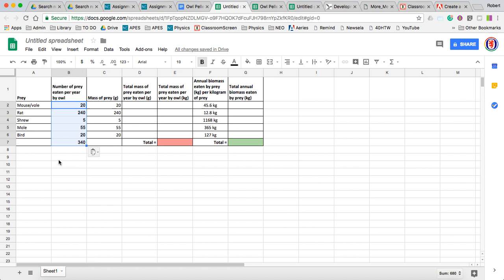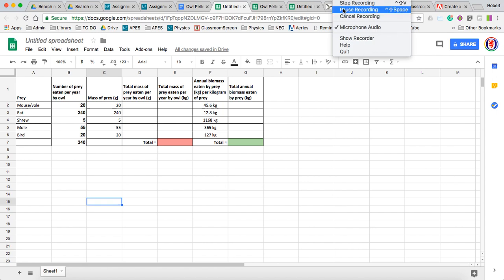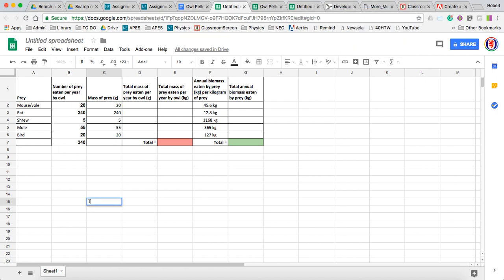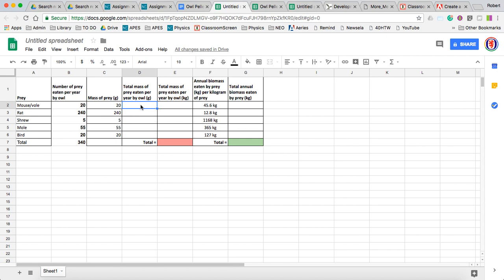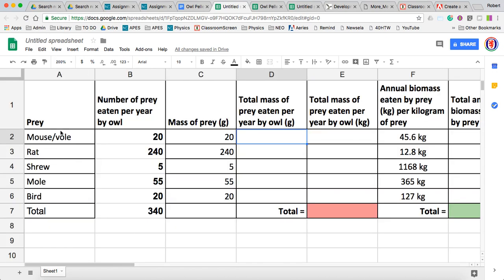What's missing here? We're just missing the word 'total.' Total mass of prey eaten per year by owl — this is where spreadsheets get really handy. So we can say we want this value to equal the number of prey per year, whatever this number is in this cell, times — which is the asterisk — whatever the mass of that prey is, and then hit enter.